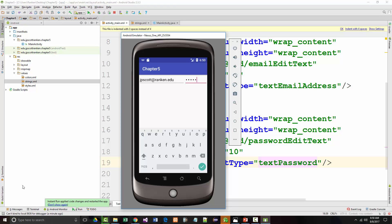On page 139, they show some of the common attributes for the edit text widget. I'll let you look at those. The values, we use text email address, and we use text password. We've used number decimal before. There's phone, there's date, there's time, et cetera.